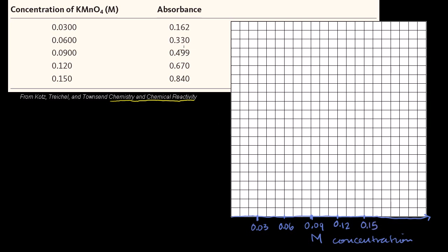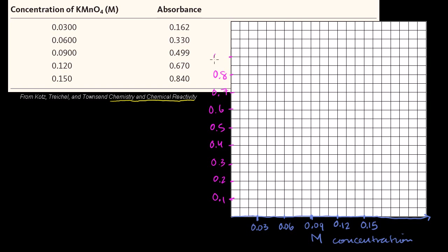The absorbance values go from close to 0.1 up to close to 1, so the vertical axis will be marked at 0.1, 0.2, 0.3, 0.4, 0.5, 0.6, 0.7, 0.8, and 0.9. That covers all the absorbance values in our calibration data.